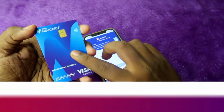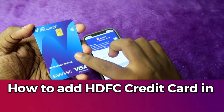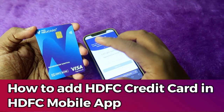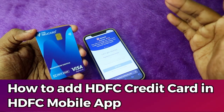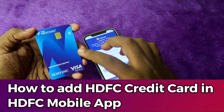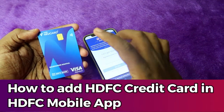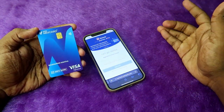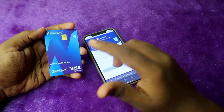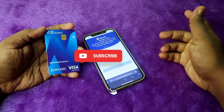In this video, I'm going to show you how to add an HTFC credit card to the HTFC mobile app. I'm currently using the HTFC Neocard Plus credit card, and I'll show you how to add a new credit card.